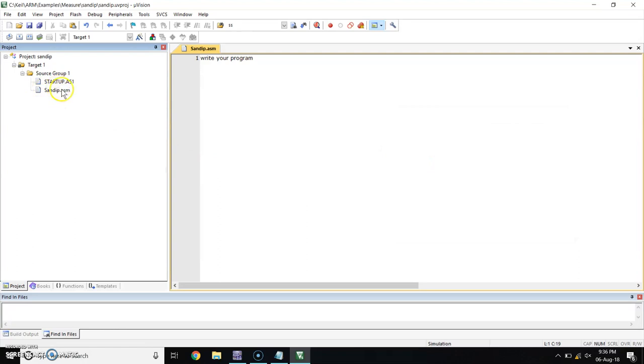And now, this is how you can create a file and add it to your project.